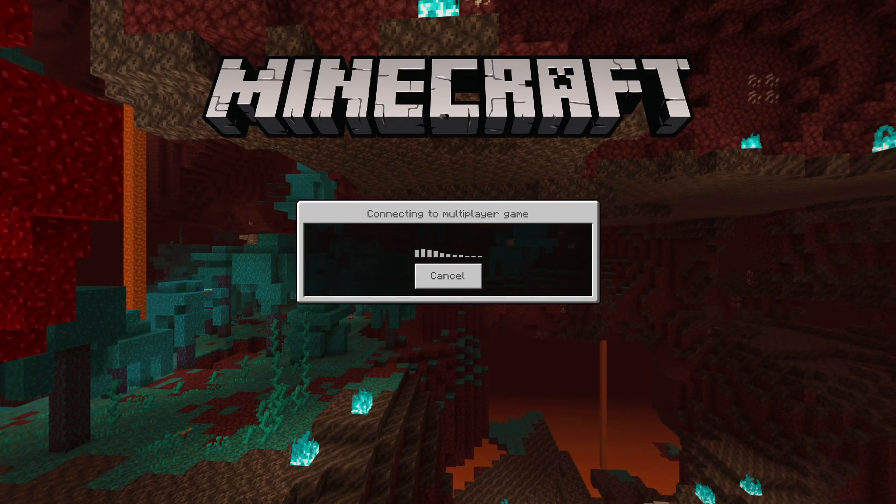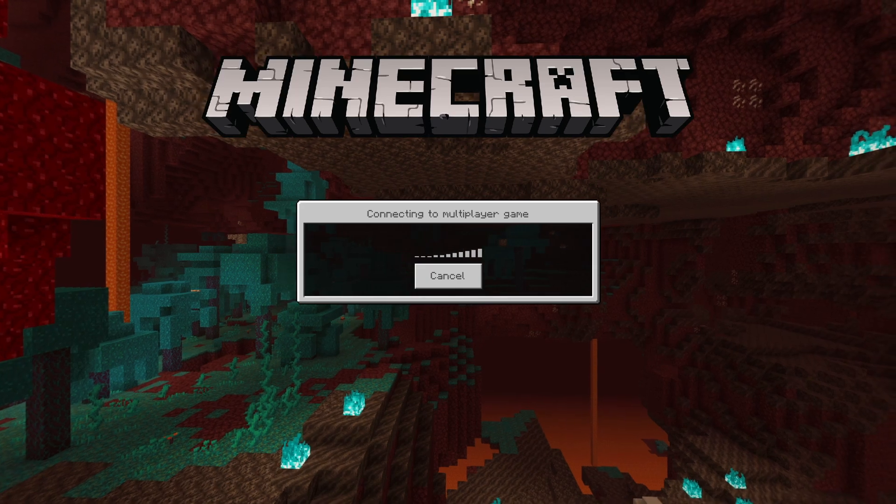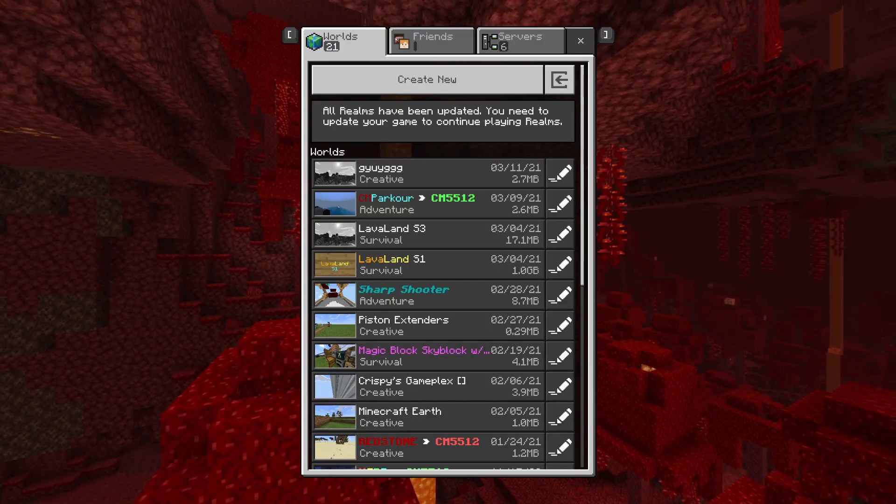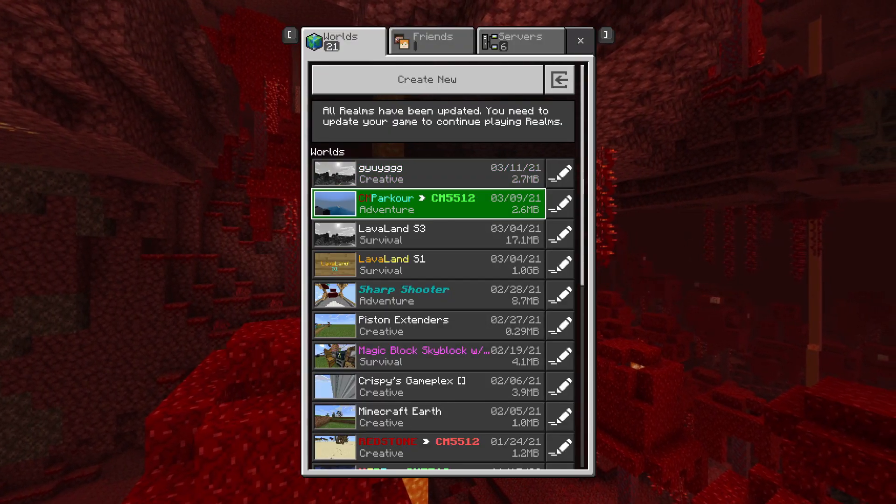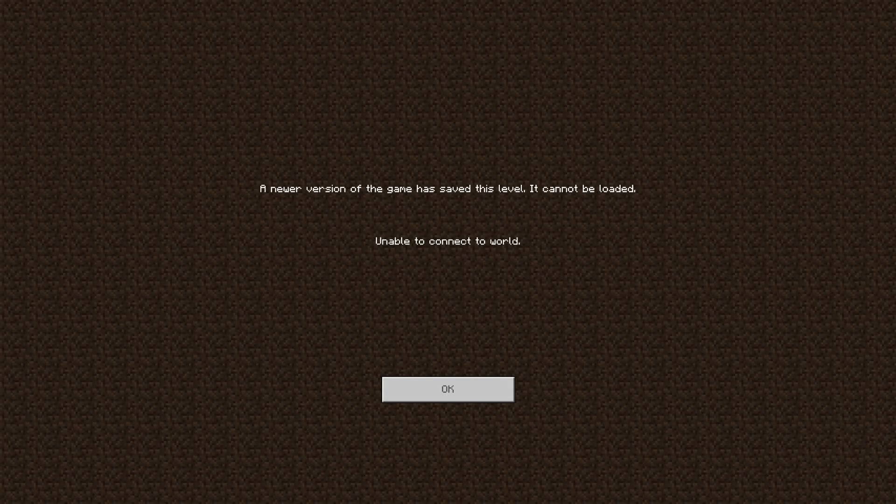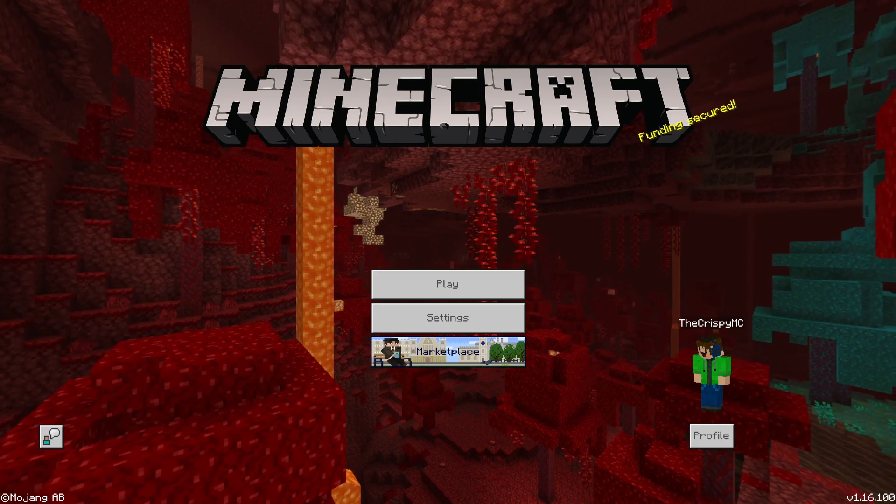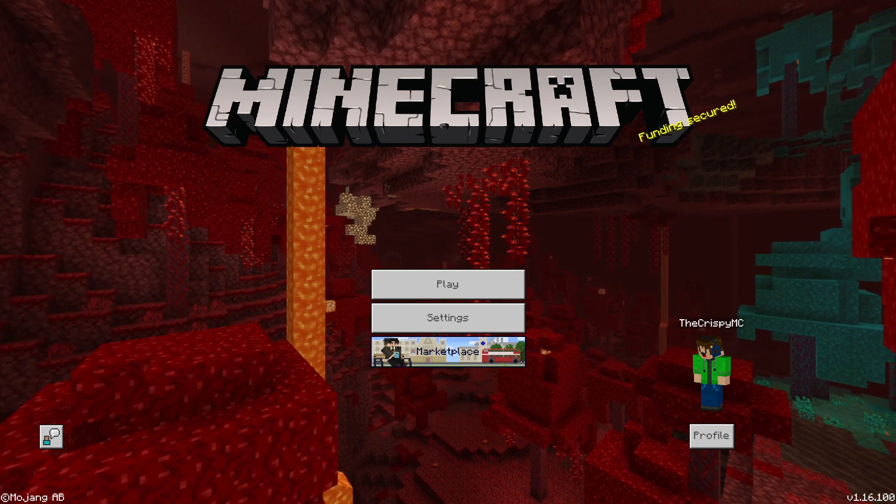One more thing to note about this is that, for some versions of Minecraft, once the world is loaded up and played in a certain version, you will no longer be able to open it in older releases of the game. So be careful which worlds you open on which versions, if you intend to play in a world using an older update.